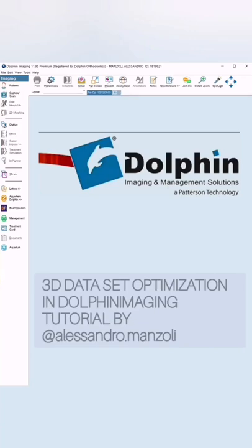Hello from Dolphin Imaging. I am a Dolphin Imaging distributor. Today I want to post a video about how to optimize 3D datasets in Dolphin Imaging 11.95. This is a common question because it could be possible that you have some kind of out-of-memory errors when you plan your 3D cases, and I want to clarify the best way to import 3D datasets and how to optimize them correctly in Dolphin Imaging.